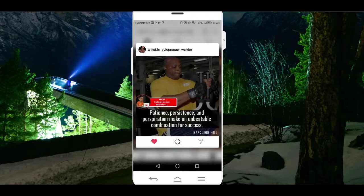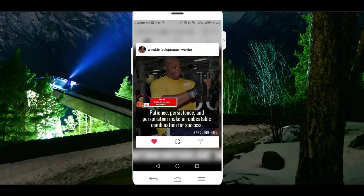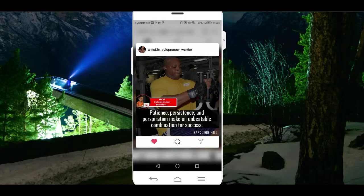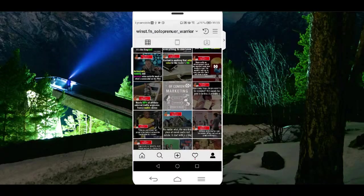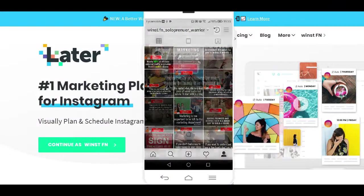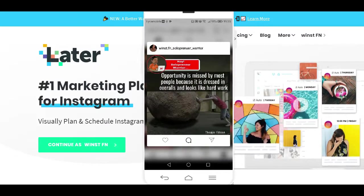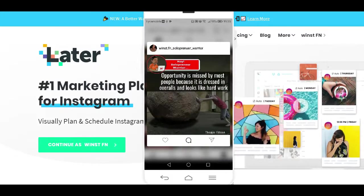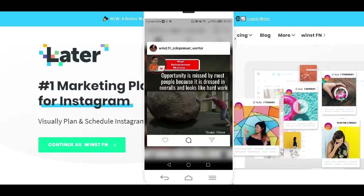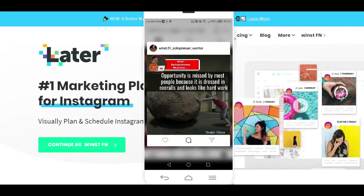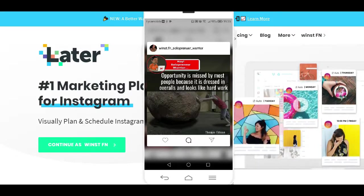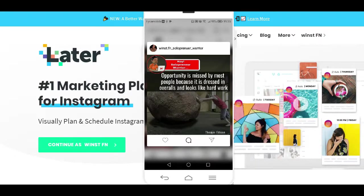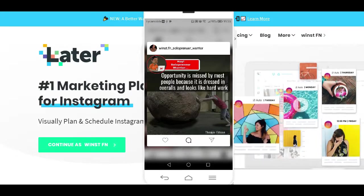In this video, I'm going to walk you through a free tool that will help you schedule your posts on Twitter, Pinterest, Facebook, and on Instagram for free. There is no doubt that there are many tools online that can help you do all that, but most of these tools are paid tools. But with the tool I'm going to show you, you'll be able to schedule your posts all for free.